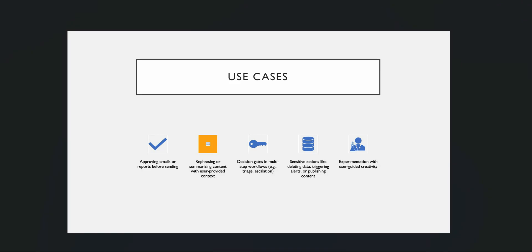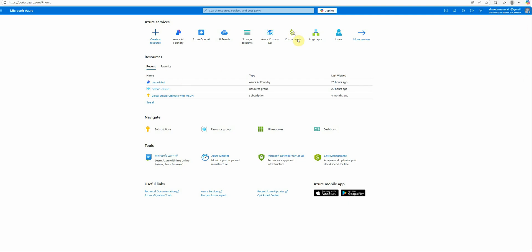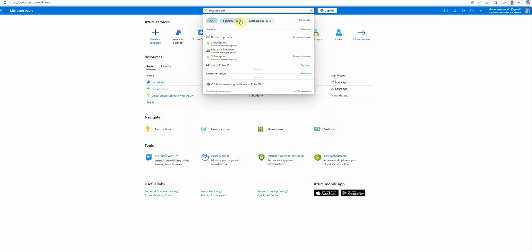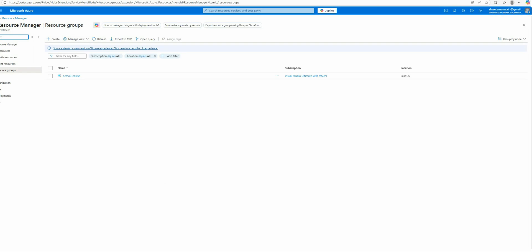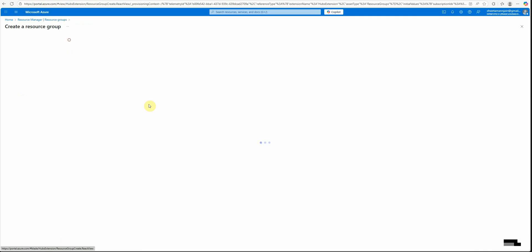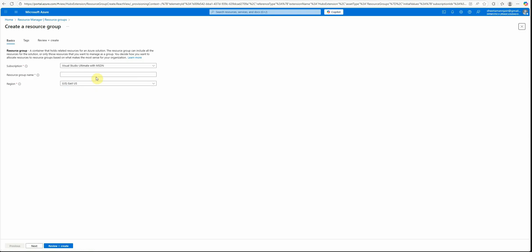Let me quickly walk you through the code. You can go with OpenAI or Azure OpenAI, but I'll go with Azure OpenAI since that's what we use in this playlist. If you're new to this, you need an Azure subscription. The first thing you need to do is create a resource group — search for resource group, click create, fill in the details like region, then click review and create. Once done, your resource group will be ready.